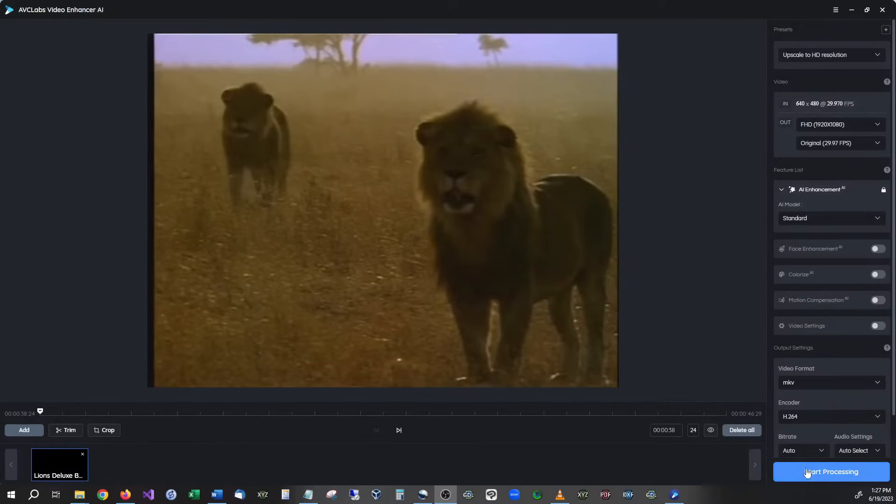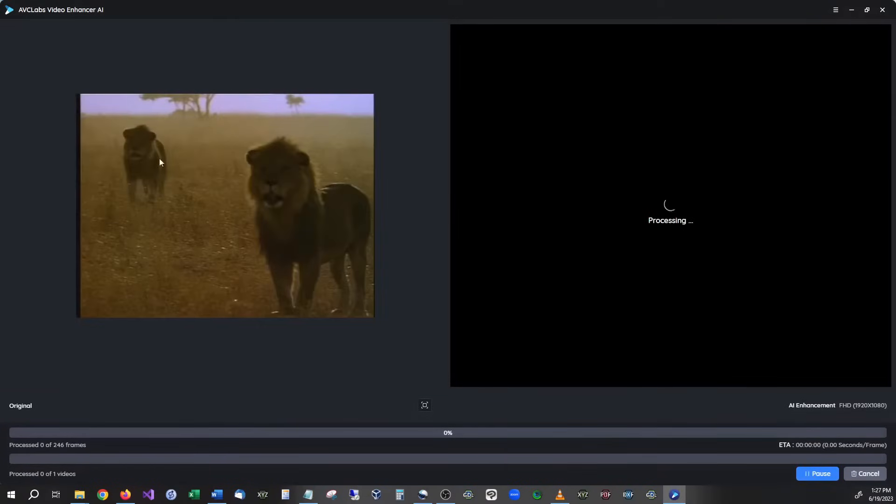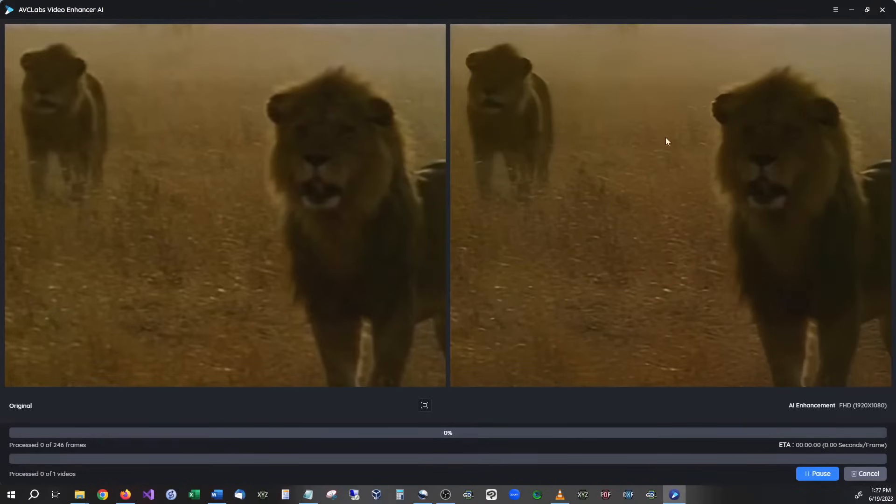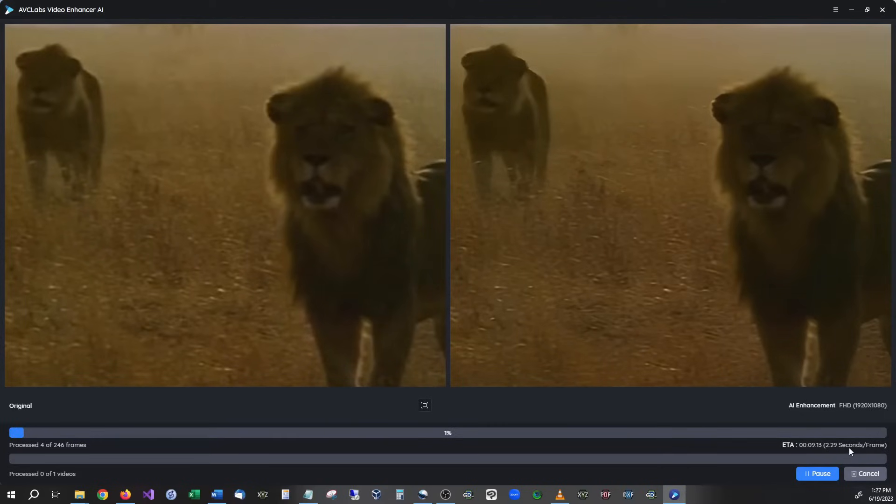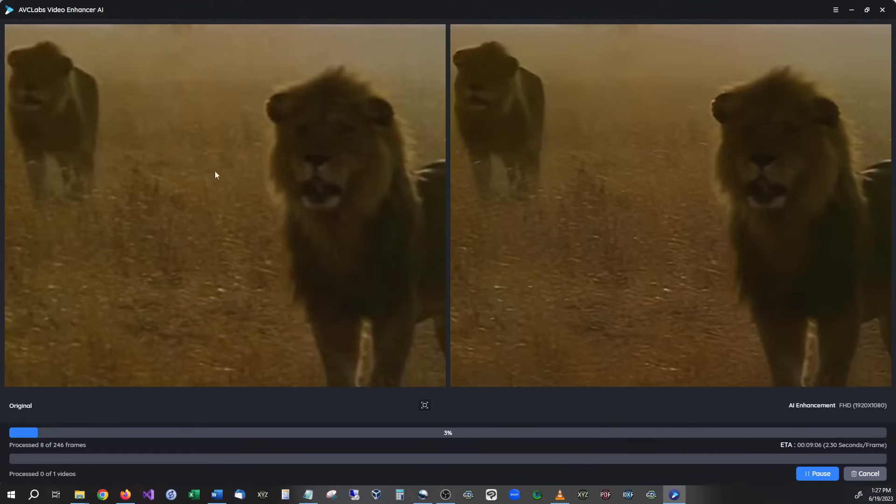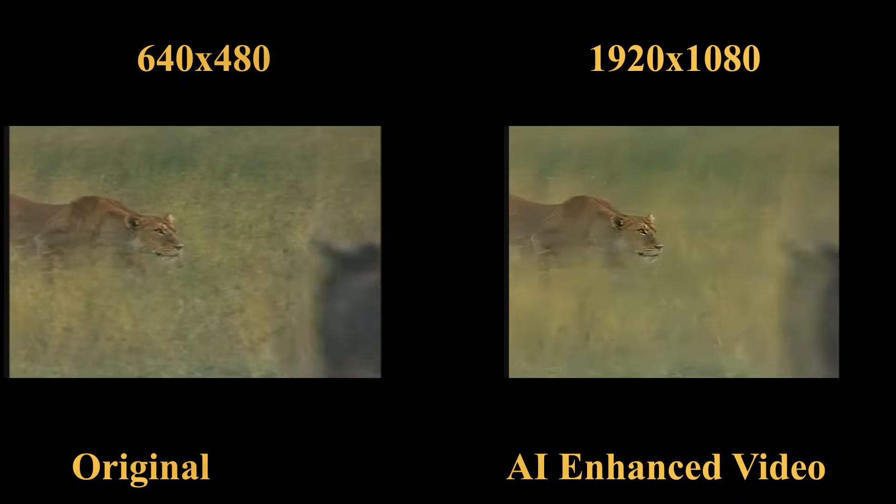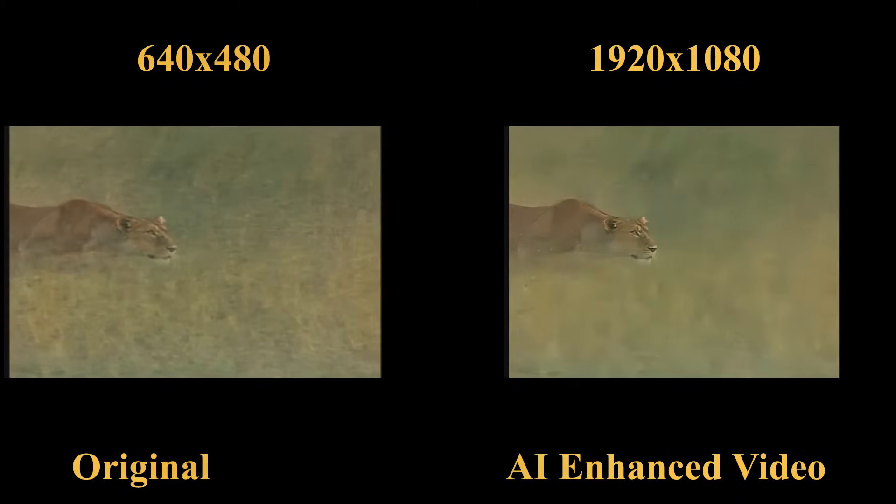So now that we have all that set up all we have to do is hit start process and you're going to see a demonstration of the original on the left and the upscale on the right and you can also see down here at the bottom how long this is going to take and how many frames per second that it is going to be converting over. So right now it looks like it's going to take us roughly nine minutes to convert this over from the original to the new. So as you can see that is how you run the software.